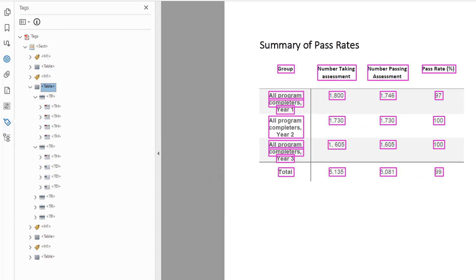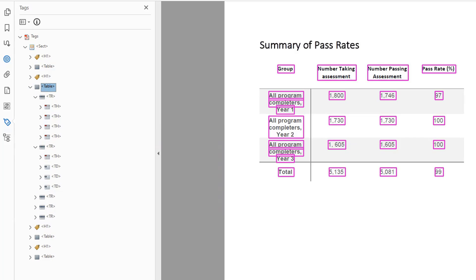A table structure includes a table tag, table row tags, table data cell tags, and table header cell tags.